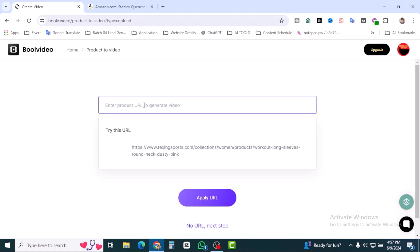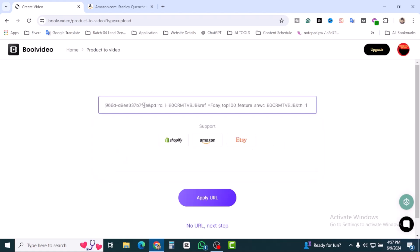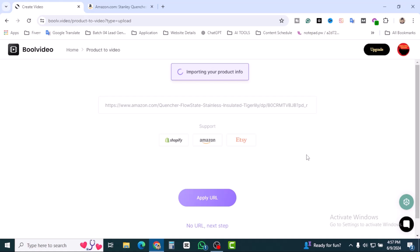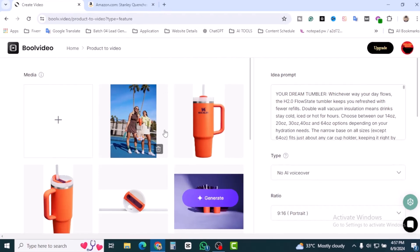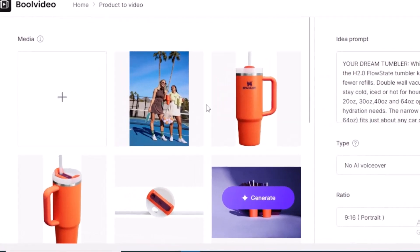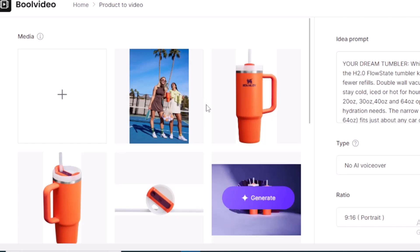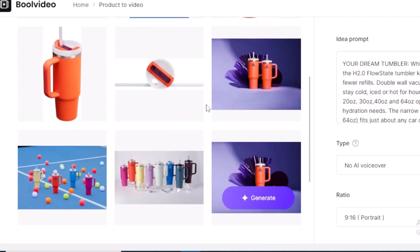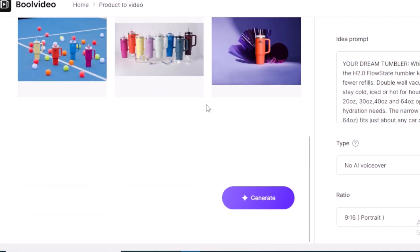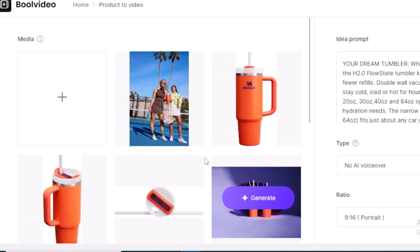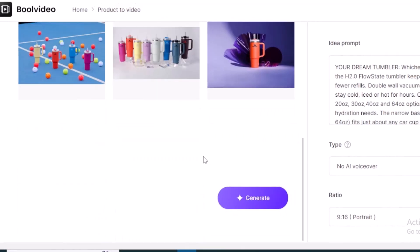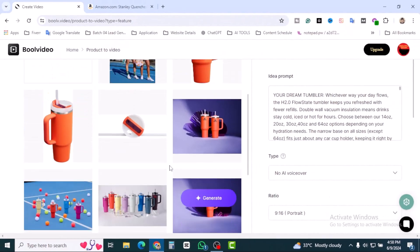Let's grab the URL, let's copy the URL and go back to our Bull Video. I'm going to paste it here and just apply URL. Importing your product info. Let's see how they create it.